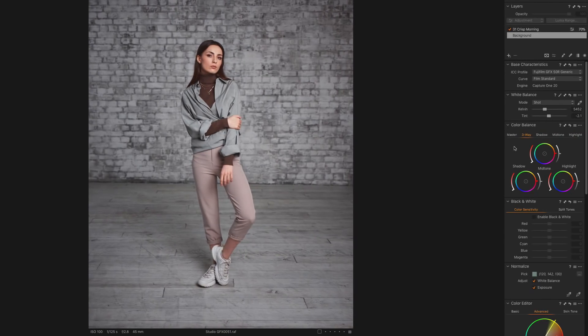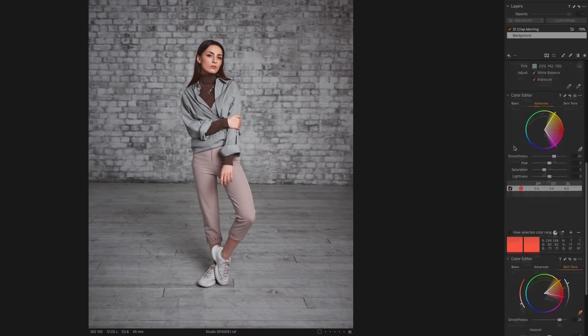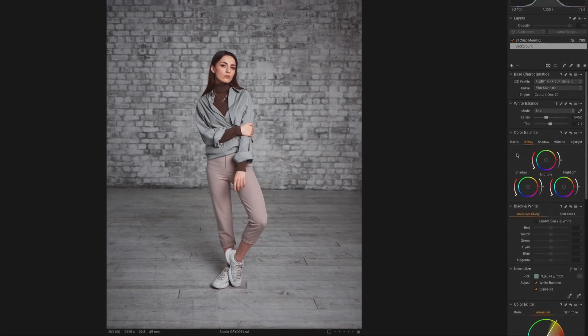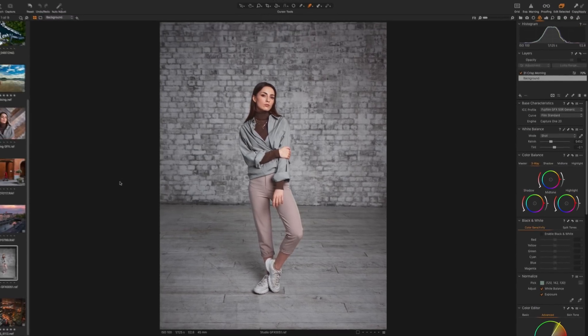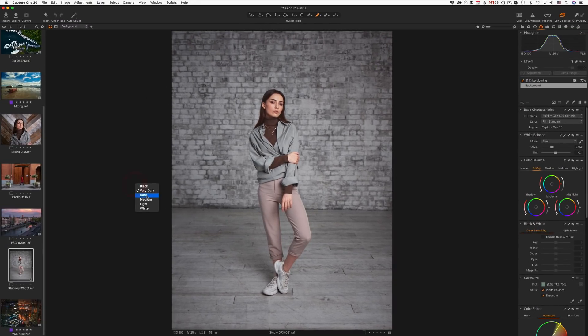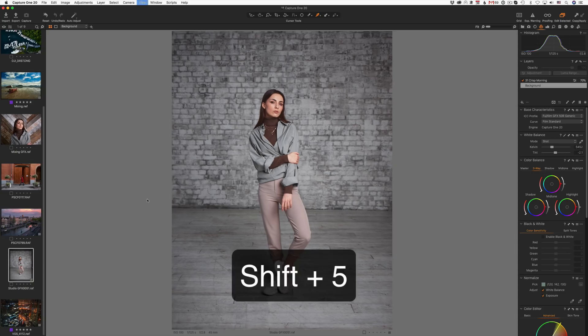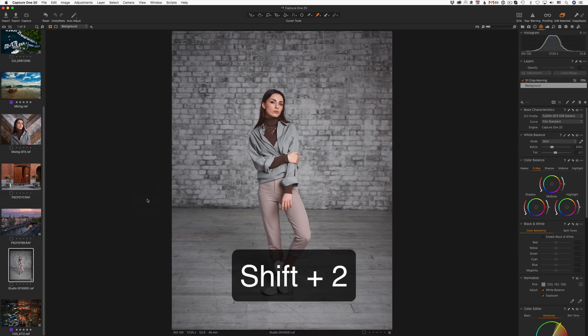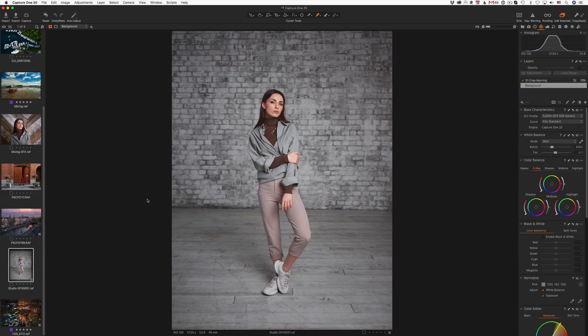The new scrollable tools fit perfectly into Capture One's approach to a customizable interface. Also, you can now quickly switch the viewer background color by right-clicking the background itself or by using shortcuts. It's time to discuss the new editing features.